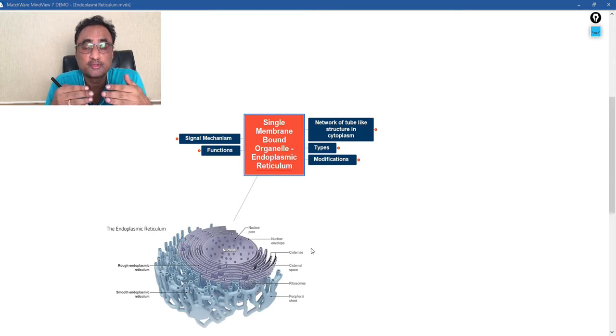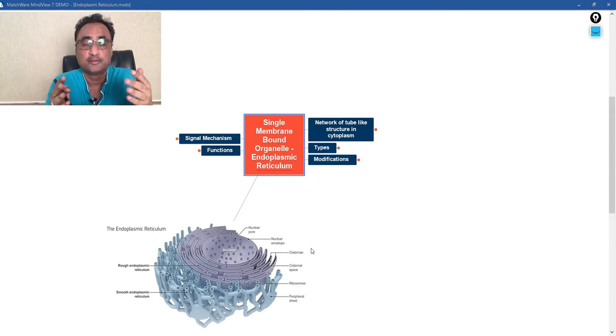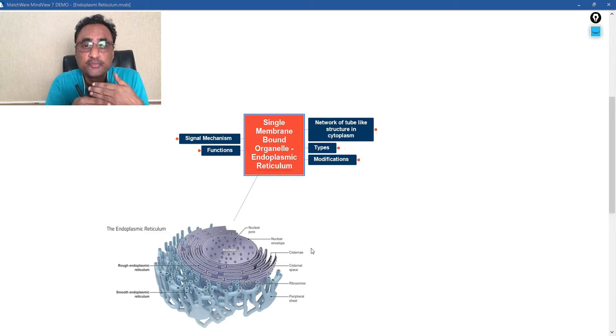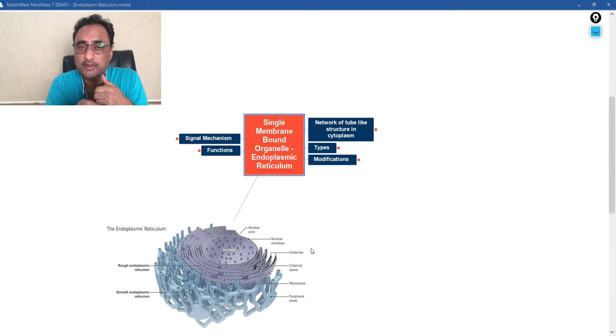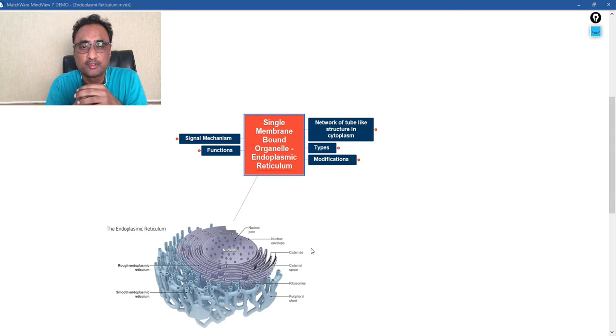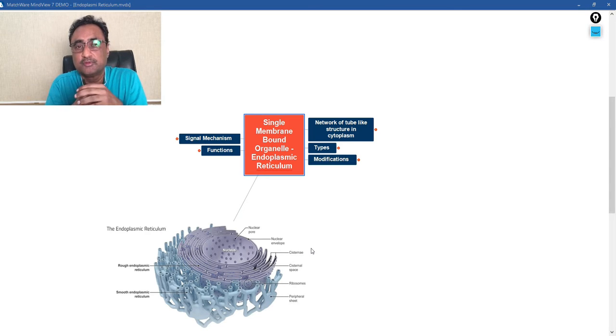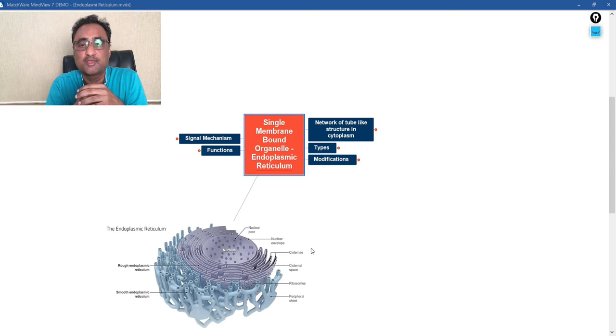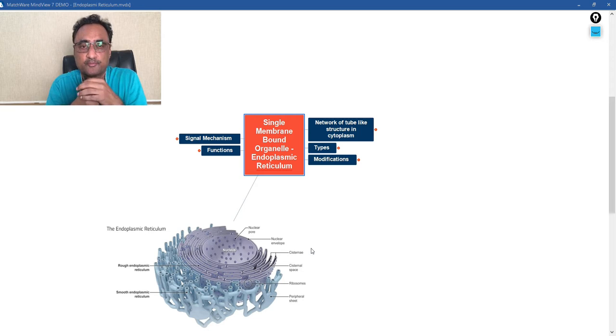In a cell, there are three groups of organelles: single-bound organelle, double-bound or double-membranous organelle, and some organelles without membrane. So today we are going to discuss endoplasmic reticulum, and endoplasmic reticulum is a type of membrane which is bound by a single membrane.